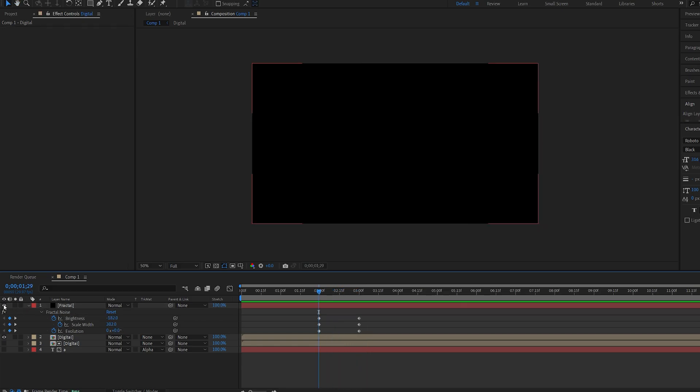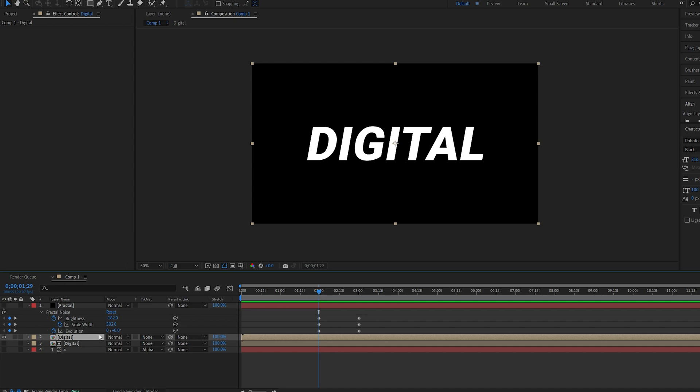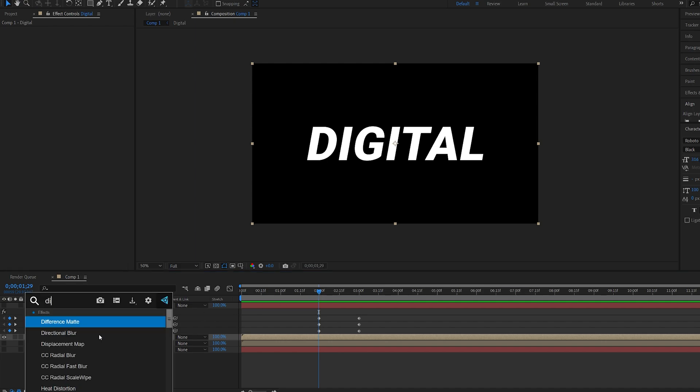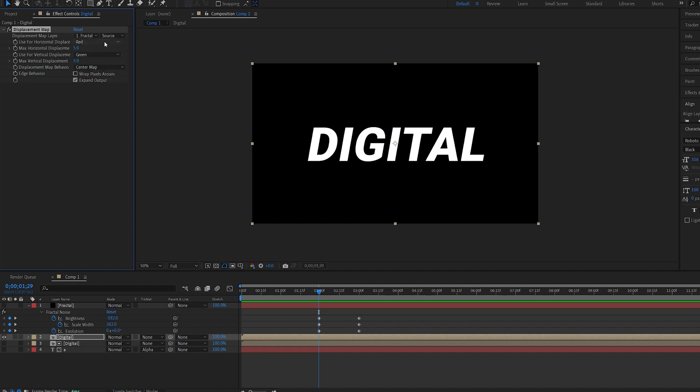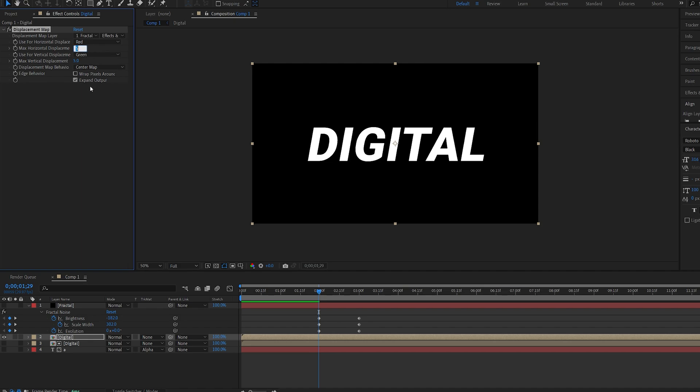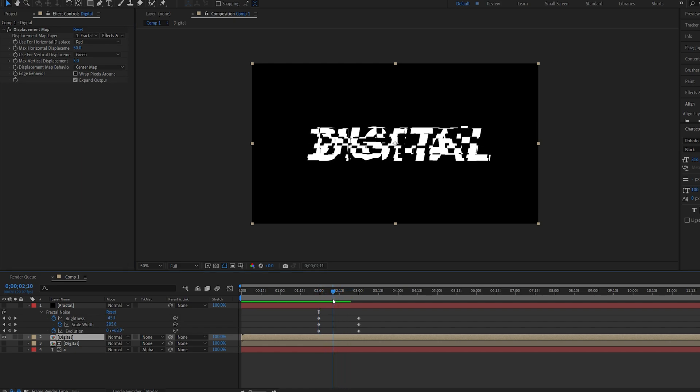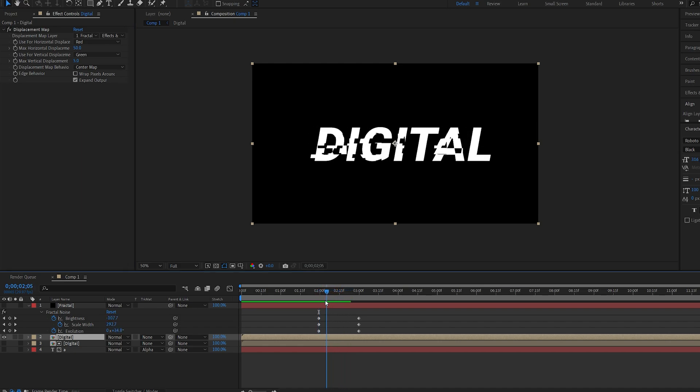Let's go ahead and hide this and select our original text or logo layer and add an effect called displacement map. And under displacement map layer we'll select the fractal noise we created and make sure effects and masks is selected. So now if we set the horizontal to 50 and the displacement to 5 you can see we have this sort of distortion effect happening.